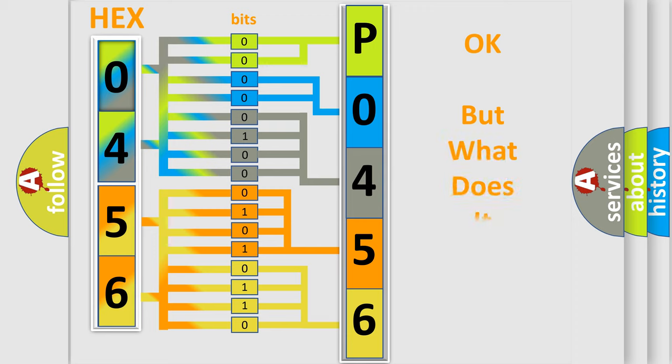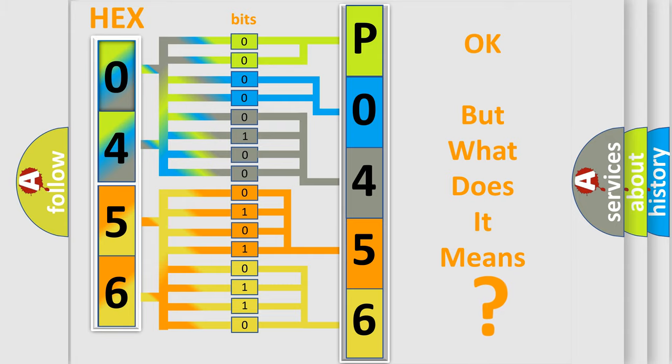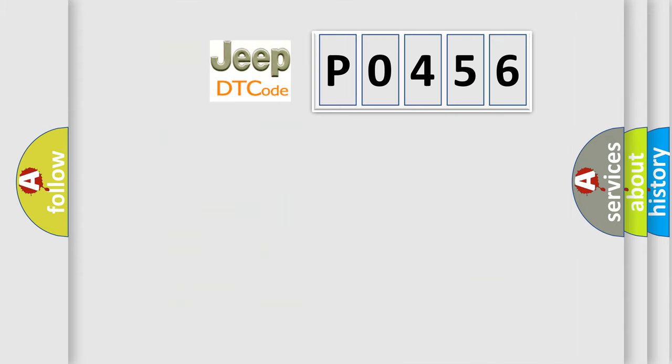We now know in what way the diagnostic tool translates the received information into a more comprehensible format. The number itself does not make sense to us if we cannot assign information about what it actually expresses. So, what does the diagnostic trouble code P0456 interpret specifically?